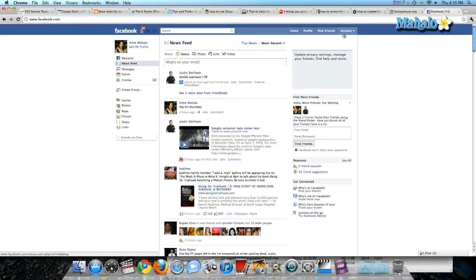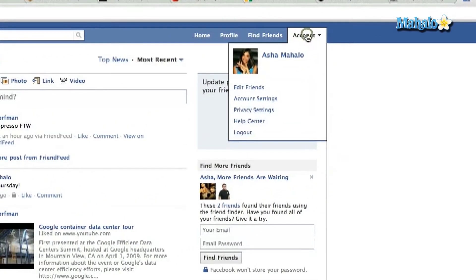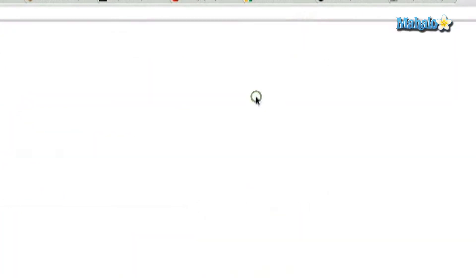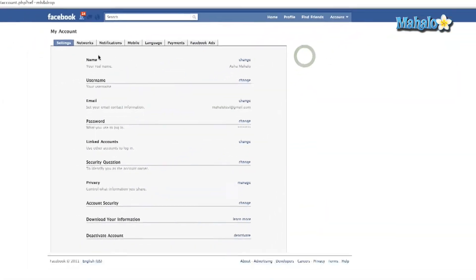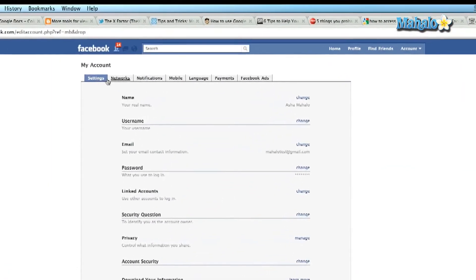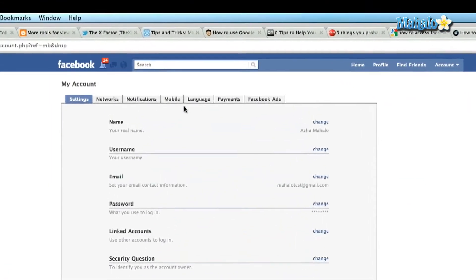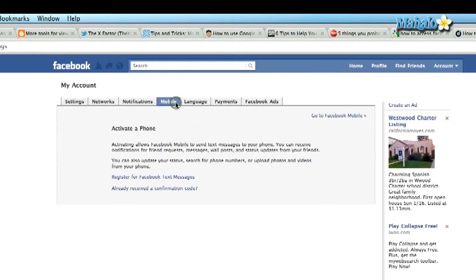What you're going to do is go to the top right-hand corner, click on Account, and go to Account Settings. Out of all these options here, you're going to click on Mobile.